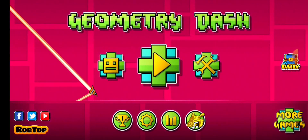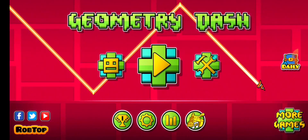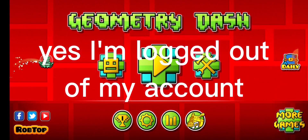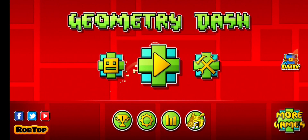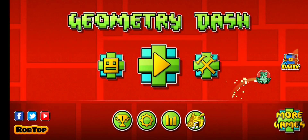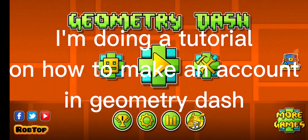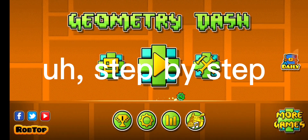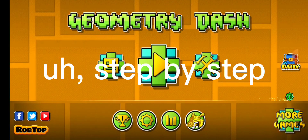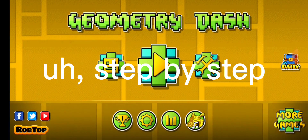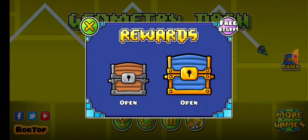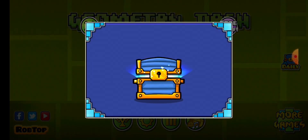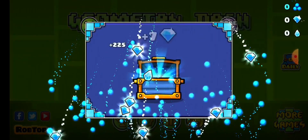Hello humans. I'm logged out of my account because I am doing a tutorial on how to make an account in Geometry Dash, step by step. You don't really have to do anything.